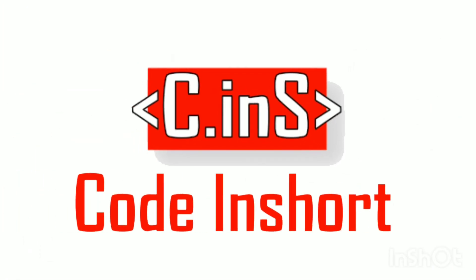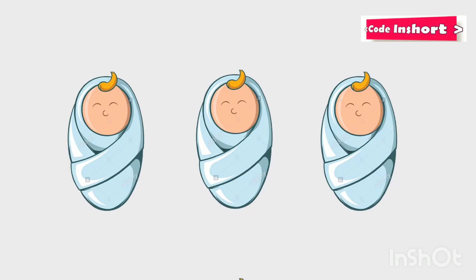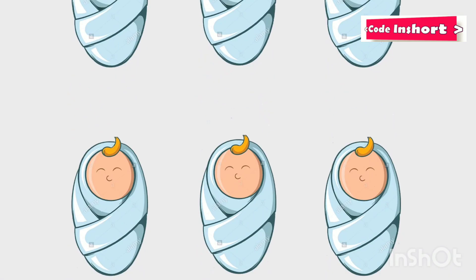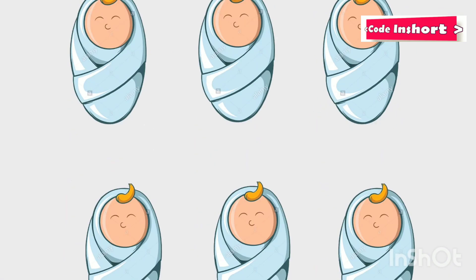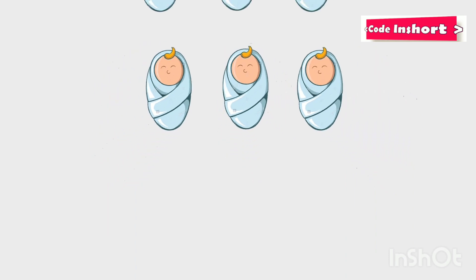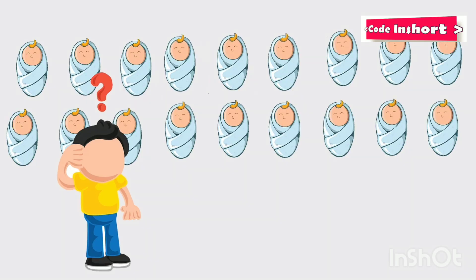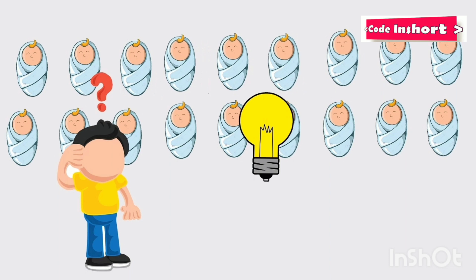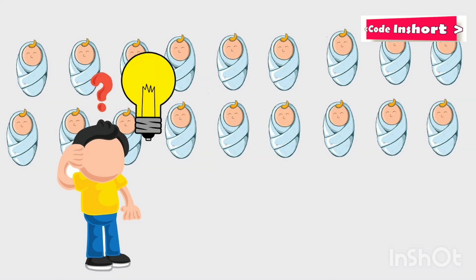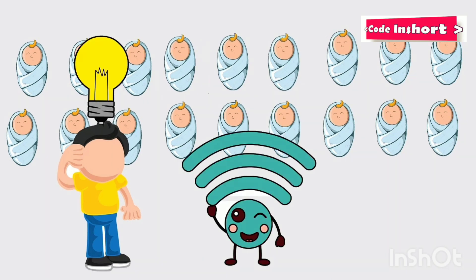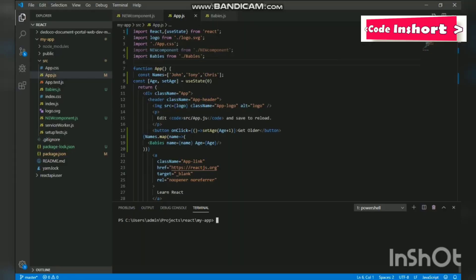Hello devs, welcome to Code Inshort. Today we are going to learn about Axios. In the previous video we named these three babies as John, Tony, and Chris, but what if there are a whole lot of babies? How do we name them all? Well, we can take help of our friend named the internet. So we are going to use Axios to fetch names from JSON Placeholder library using Axios.